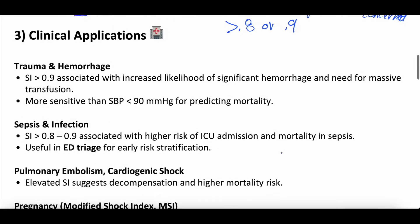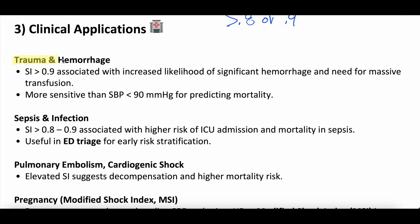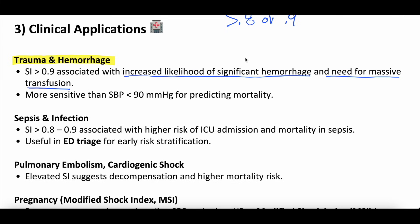Clinical applications: the shock index originated in the trauma and hemorrhage literature. A shock index greater than 0.9 in patients who sustain trauma or are bleeding is correlated with an increased likelihood of future significant hemorrhage and need for massive transfusion. In some studies, it's actually more sensitive than a systolic blood pressure of less than 90 in predicting mortality. This is trial data with limitations, but it contextualizes how important the shock index marker can be.